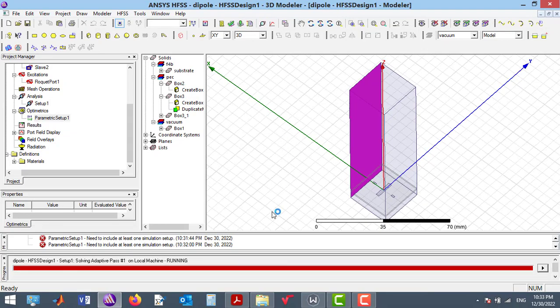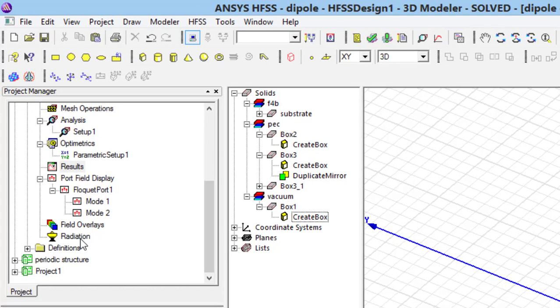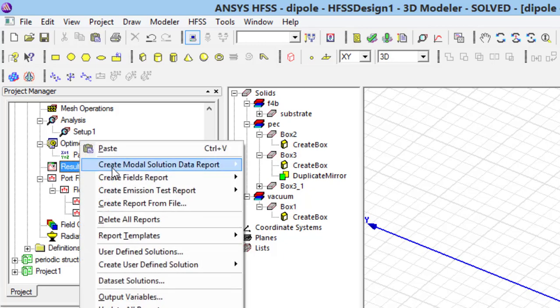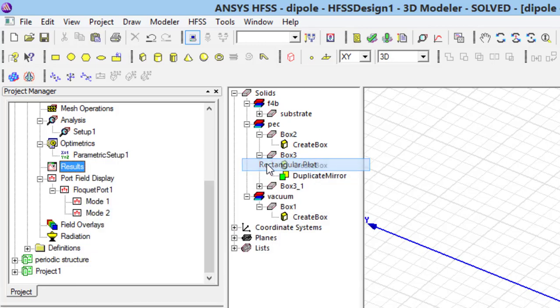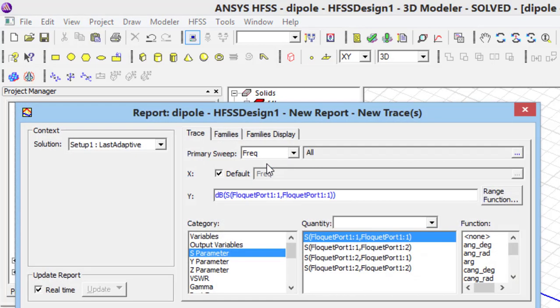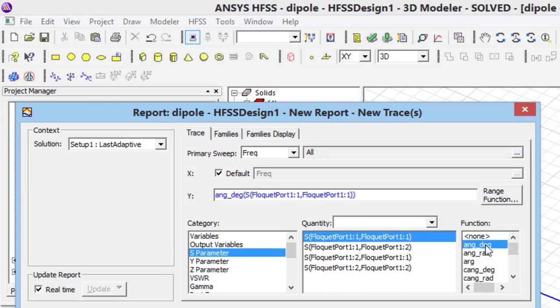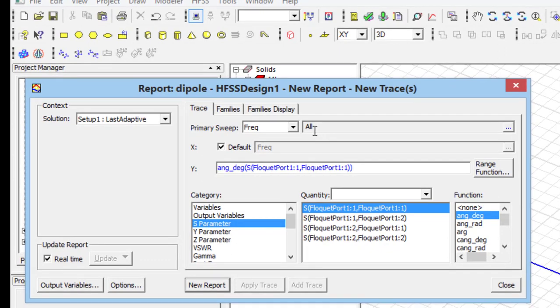To see the results, do right click on results. Then, select create modal solution data report and then rectangular plot.